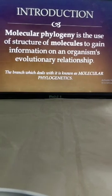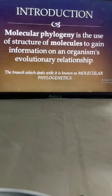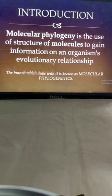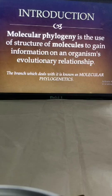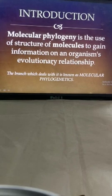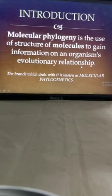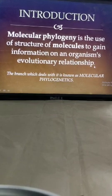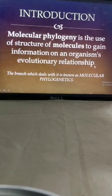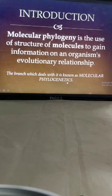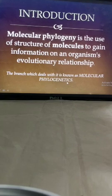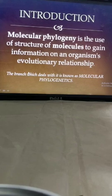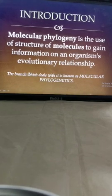In the concept of Molecular Phylogeny, we can say that it is the technique which uses the structures of molecules to gain information on an organism's evolutionary relationship. The technique or the particular steps that we use — that particular branch is considered to be Molecular Phylogenetics. I would explain this concept in detail step by step. Just have a look.